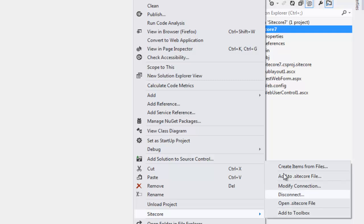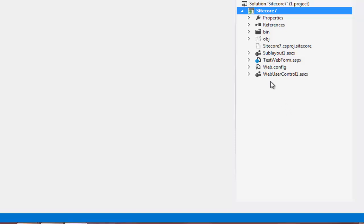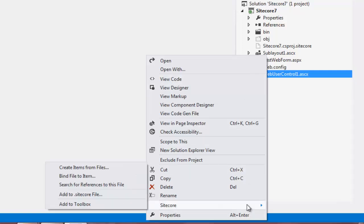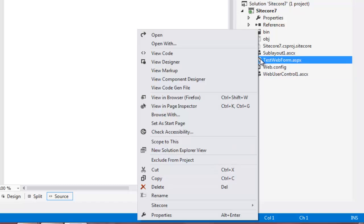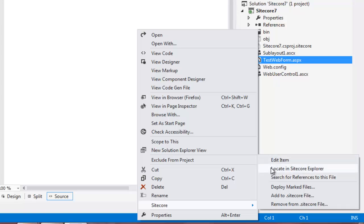Now, let's select a presentation components user control to understand the options available on context menu for files. We observe a couple of new options such as bind file to item, search for references to this file. If we select a bounded item, we get to see a few more options such as edit items, locate in Sitecore Explorer and deploy marked files.